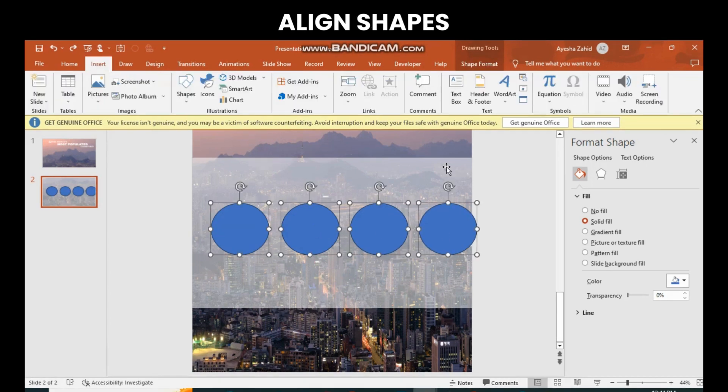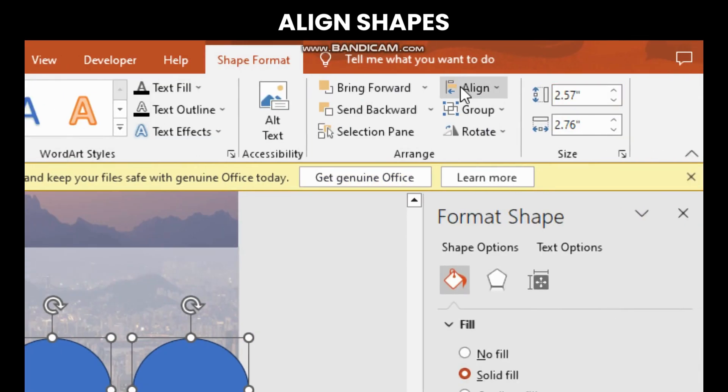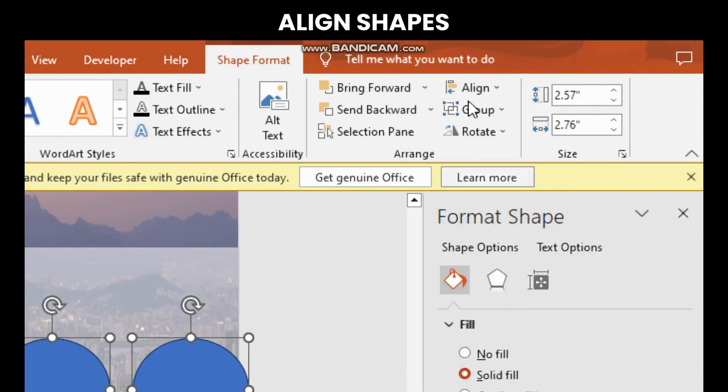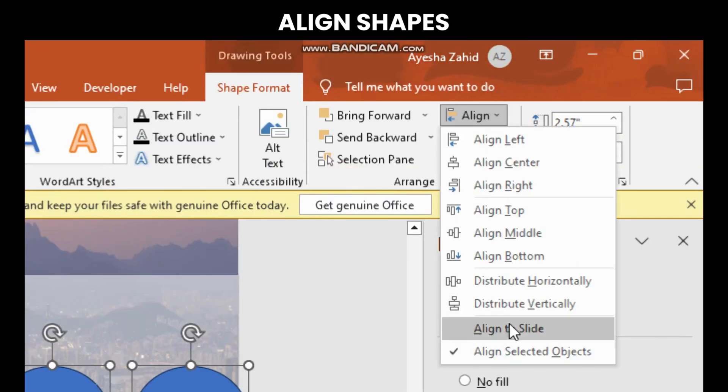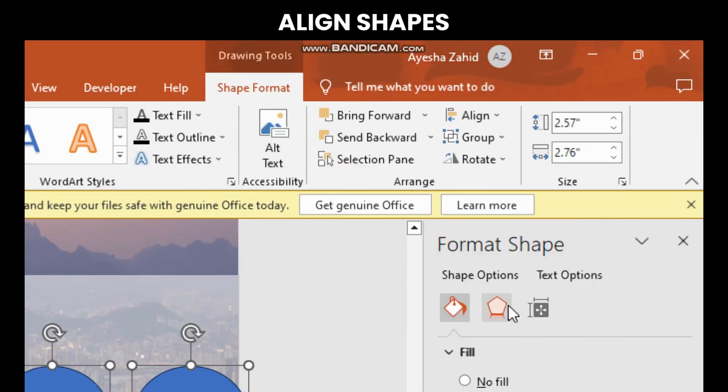To align the shapes, go to shape format, click align, and then distribute them vertically and horizontally.